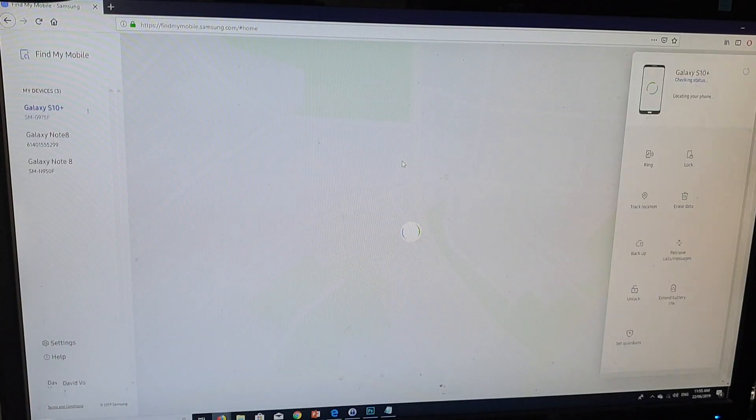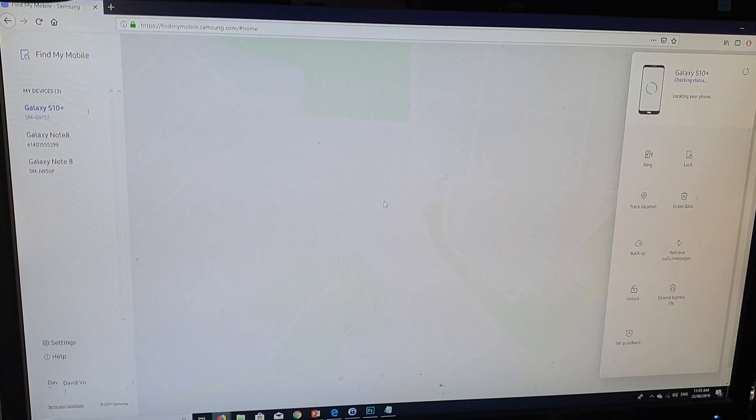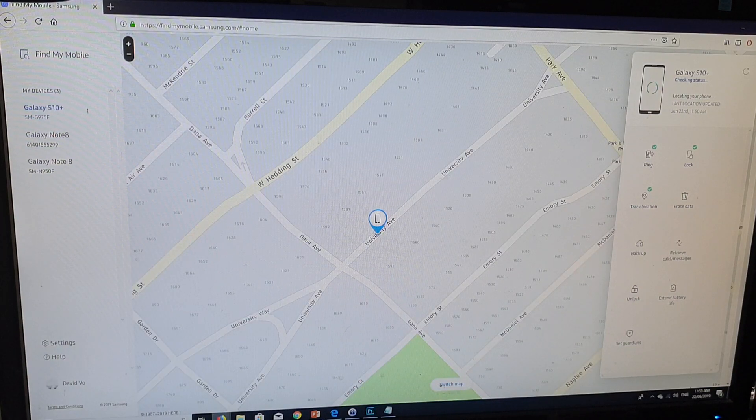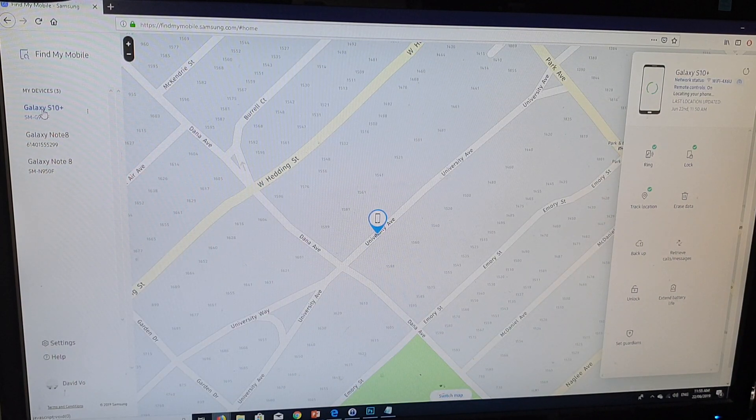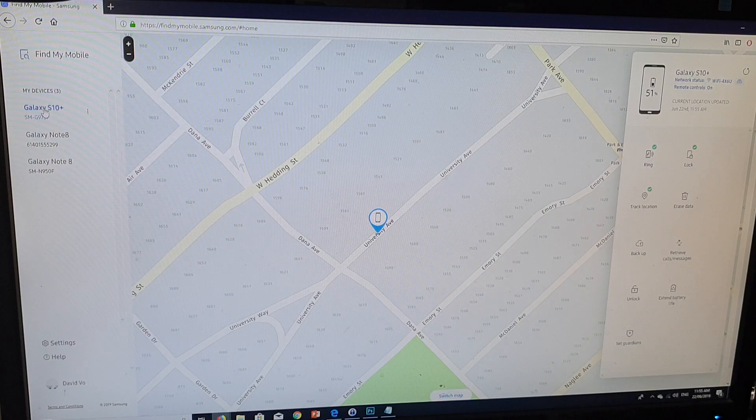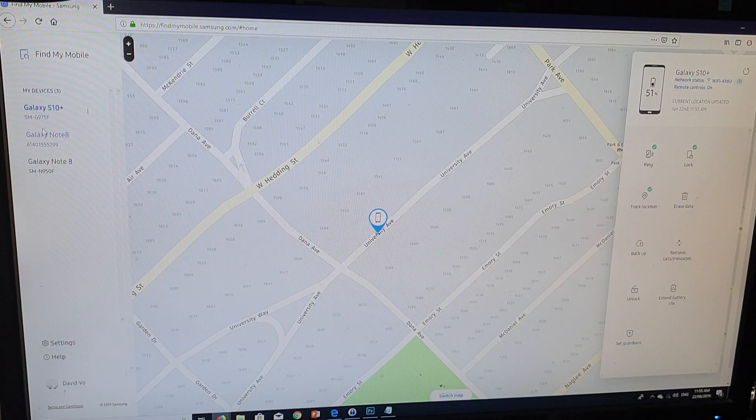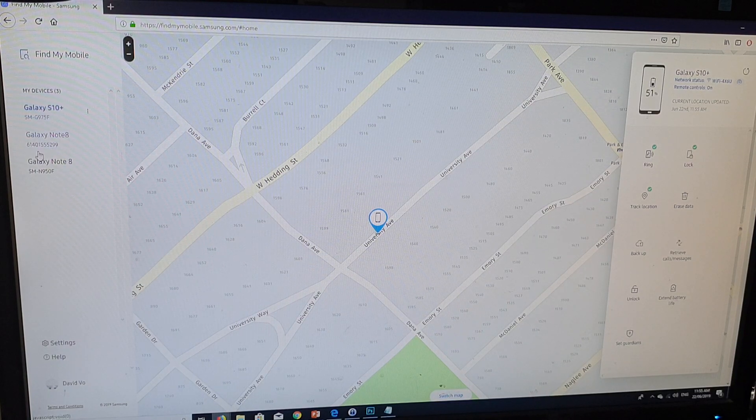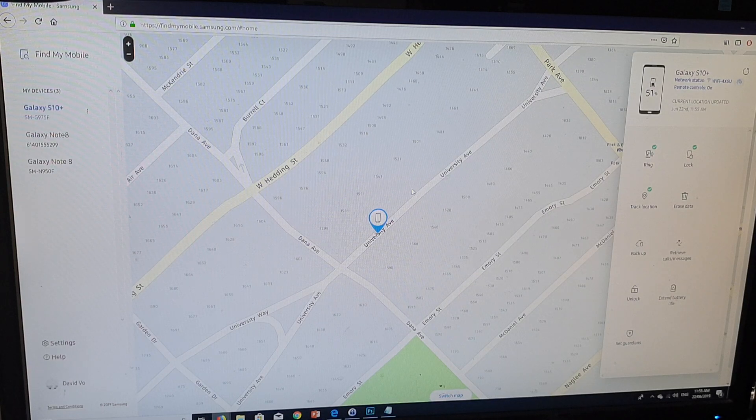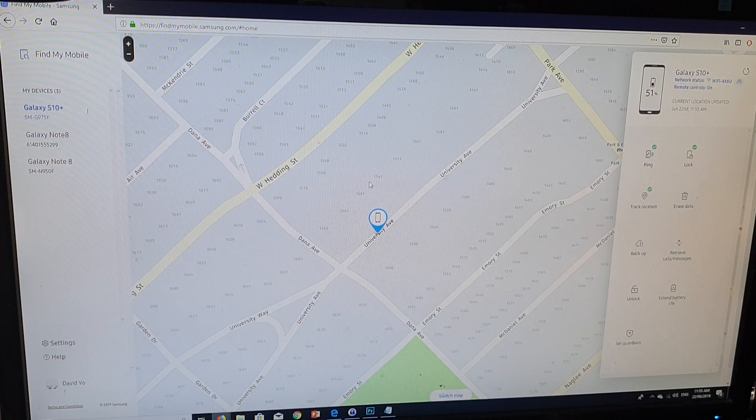First off, it will try to locate the device. On the left-hand side here, you can choose the device that you are trying to erase. If you have more than one device, it will show you more than one device down here. In the center here is a map showing you the location of the device.